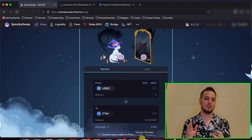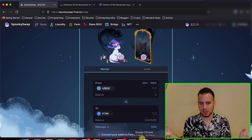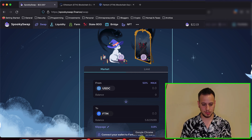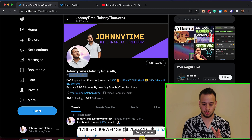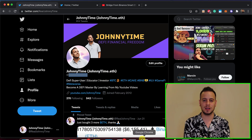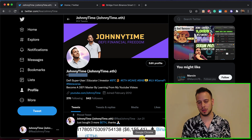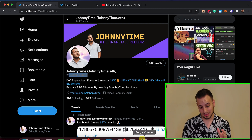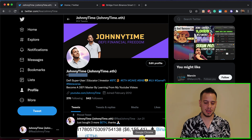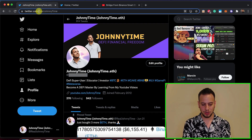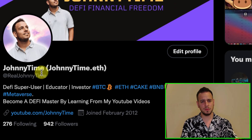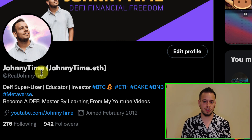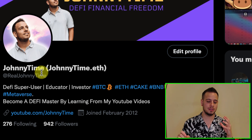In order to claim those free Fantom tokens, you don't have to give me anything — just do two simple steps so I can see your wallet address and send you the tokens. The first step is to go to Twitter. If you don't have a Twitter account, you should open one — everything in crypto happens on Twitter. So get started with Twitter, sign up and open your account if you haven't done it. Then go to my Twitter account, Real Jonny Time — you can search it on Twitter. I will also put a link in the description below with all the instructions.